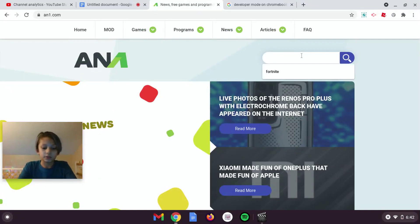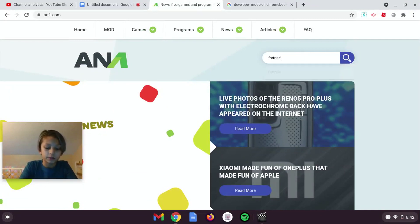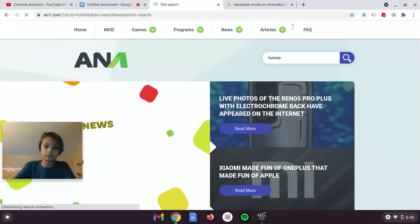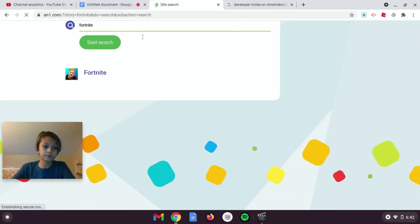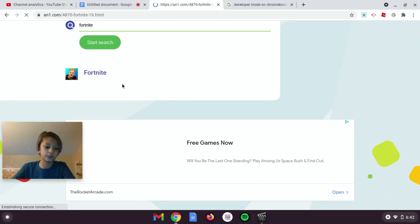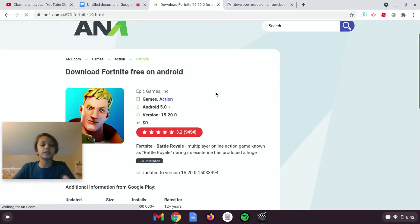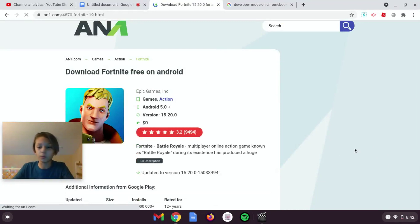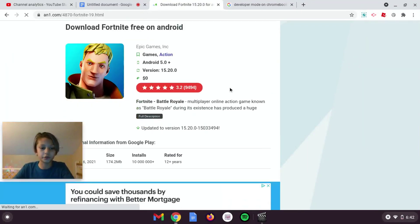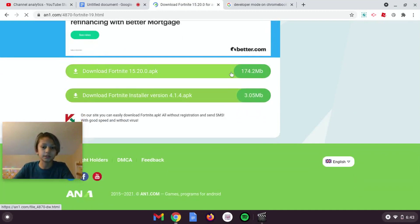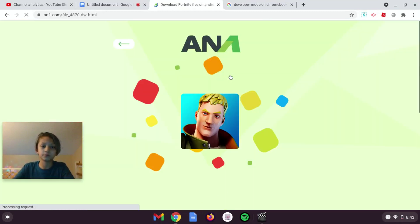I want to type in Fortnite. The corners are here, but this will only get the mobile version — like a mobile version on your Chromebook. Click the first one.